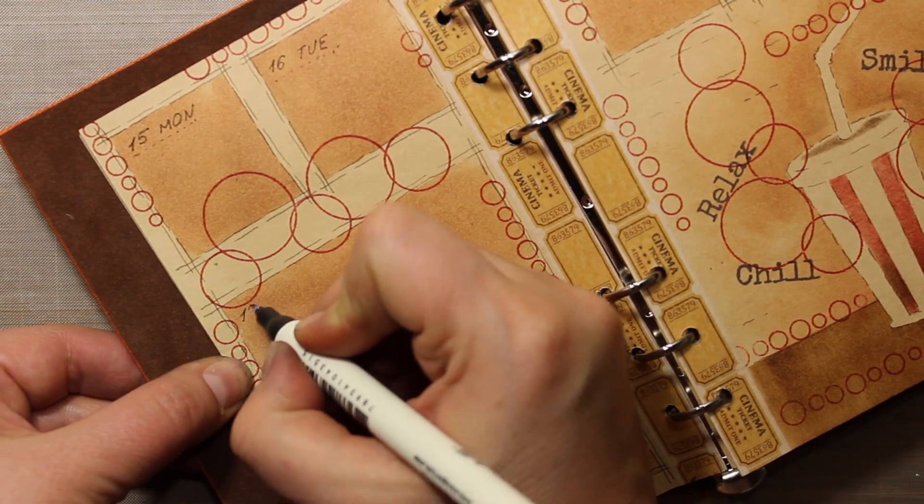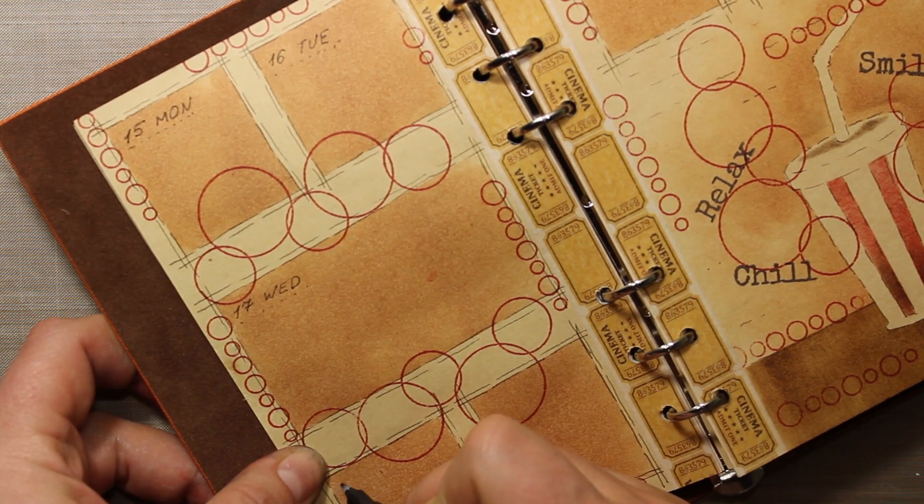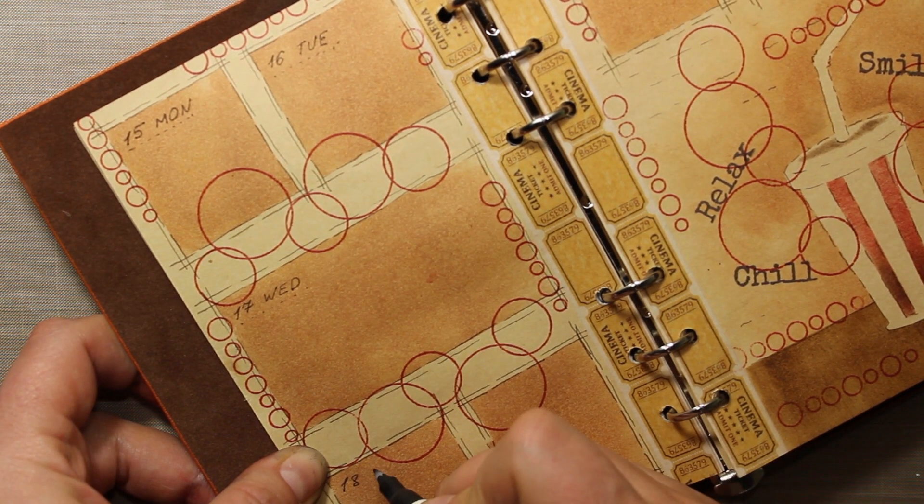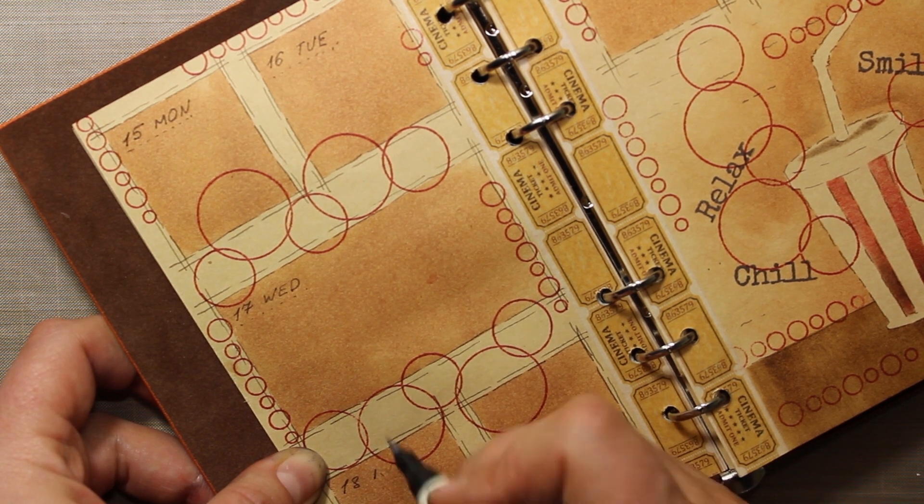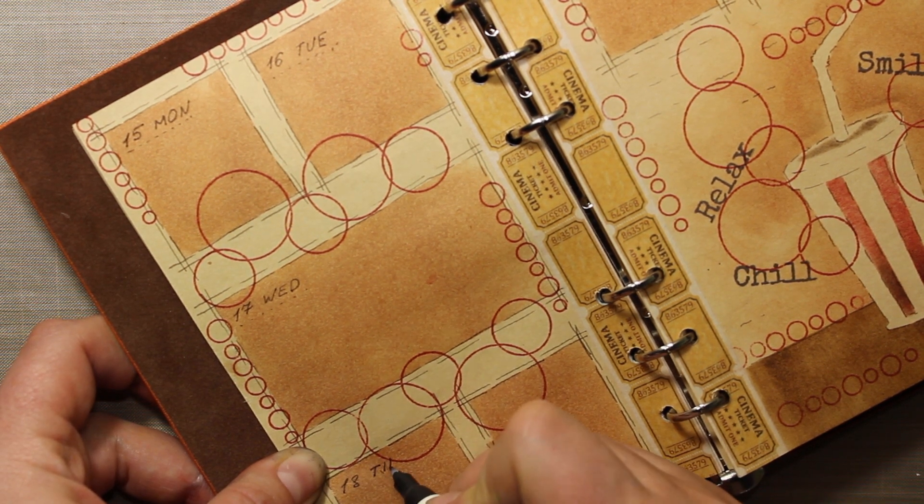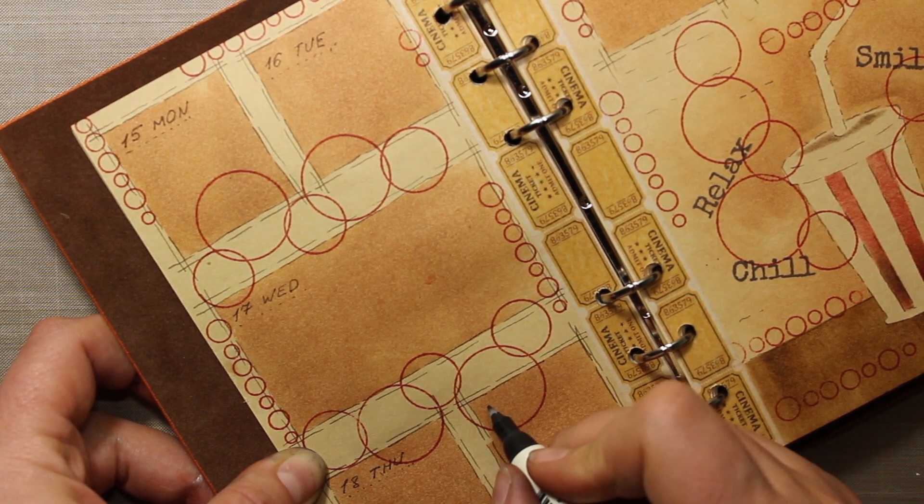I'm writing a date in each frame with Ground Espresso Distress Marker. And that finishes the second spread for today.